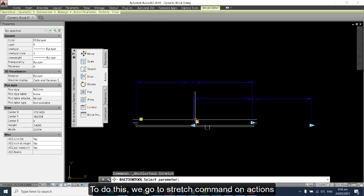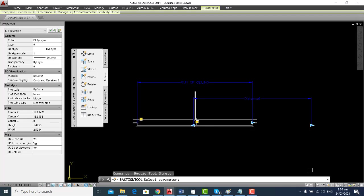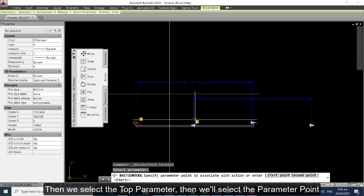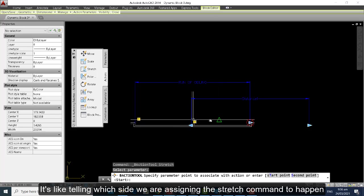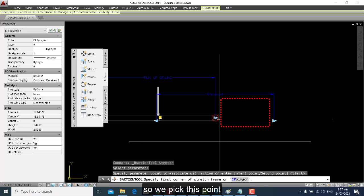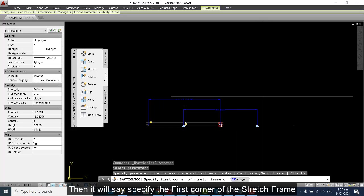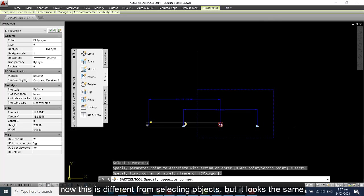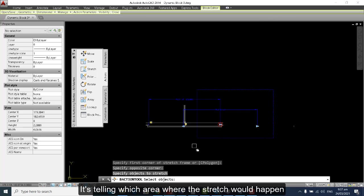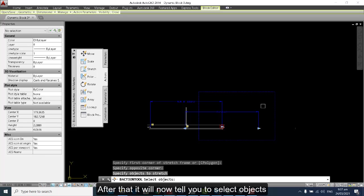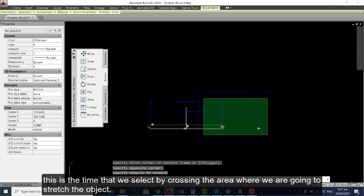To do this, we go to the Stretch command, then select the top parameter, then select the parameter point — it's like telling which side we are assigning the stretch command to happen. Then it will say specify the first corner of the stretch frame. This is different from selecting objects, but it looks the same — it tells which area where the stretch would happen. Be sure to include the first and second parameters. After that, it will tell you to select objects. This is when you select by crossing the area where we are going to stretch the object.